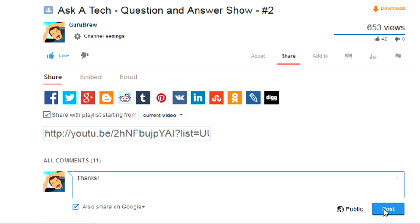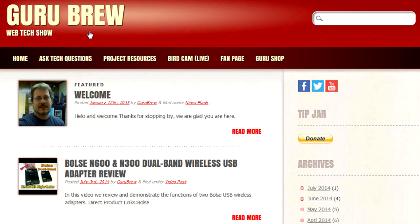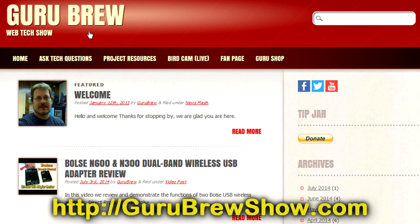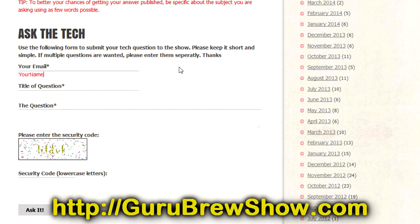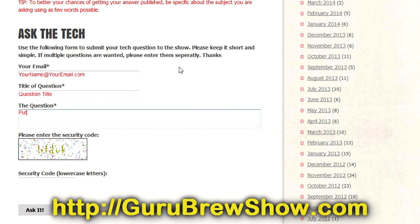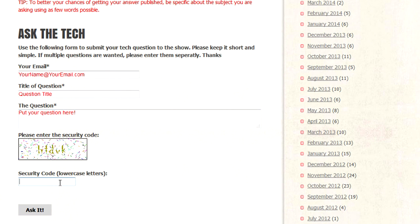If you have your own question that you'd like answered, please head over to the Guru Brew Show website, click on the 'Ask a Tech' link, leave a question, and maybe we'll answer it in an upcoming show. Thanks for watching and we'll see you next time — bye for now!